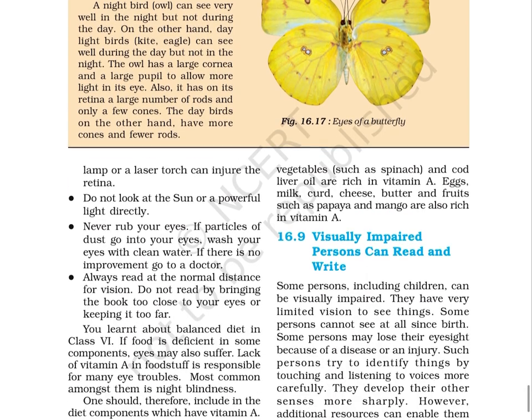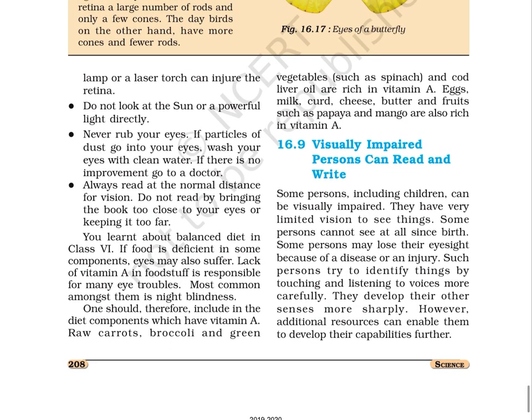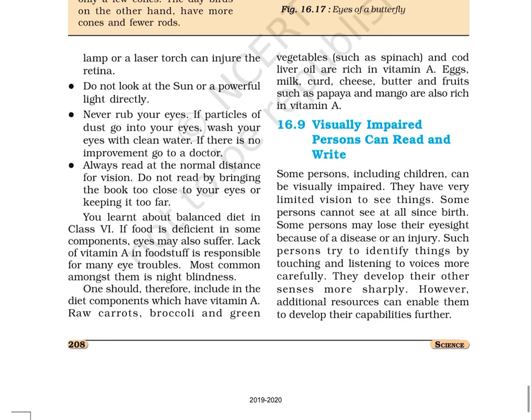If food is deficient in some components, the eye may also suffer. Lack of vitamin A in the diet is responsible for many eye troubles, most commonly night blindness. One should therefore include in the diet components which have vitamin A. Raw carrots, broccoli, and green vegetables such as spinach and cod liver oil are rich in vitamin A. Eggs, milk, curd, cheese, butter, and fruit such as papaya and mango are also rich in vitamin A.